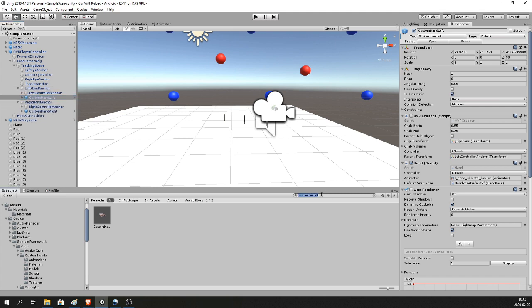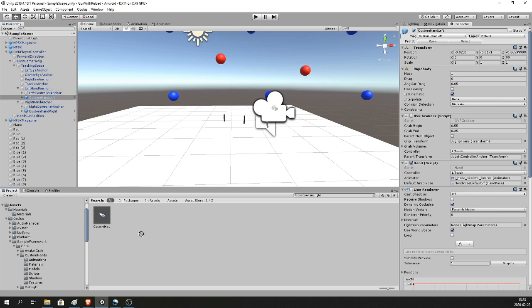Then search for Custom Hand Right and drag it as a child of the Right Hand Anchor.